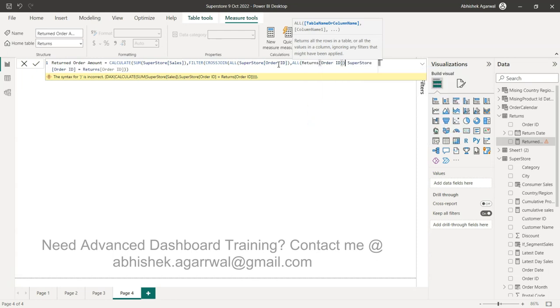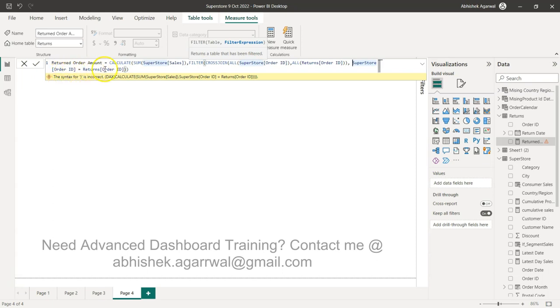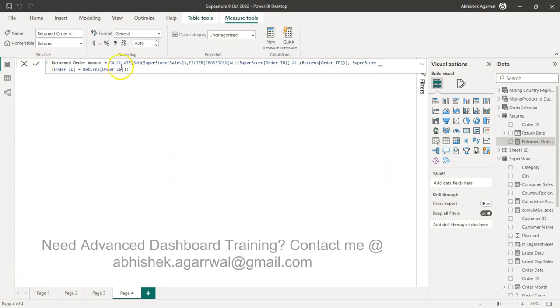So now our table is present within the cross join and then we hit the comma and then we have this condition, superstore ID equals to the return order ID. Now this is completed, so I will just click OK and as you would expect, the error is gone by using this.